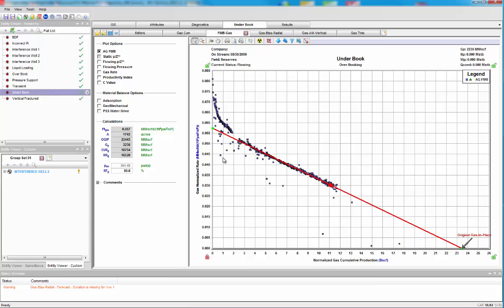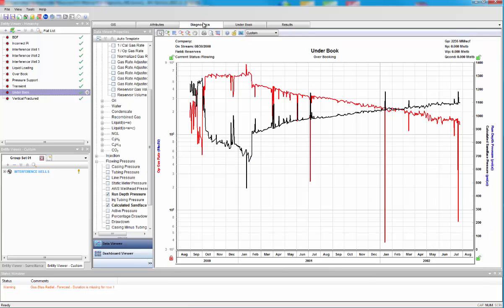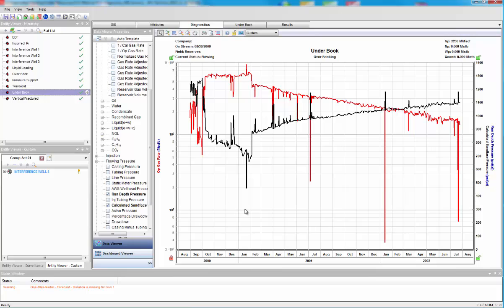Well, we should have done some diagnostics to start with. Decline analysis works on the principle that constant operating conditions and constant bottom hole pressures.